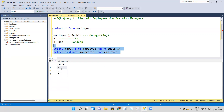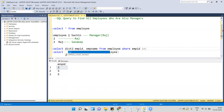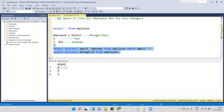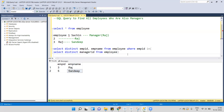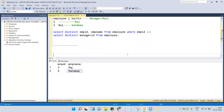We can see we are getting employee IDs three and five. I'll also select employee name and use DISTINCT. This query now returns the employee ID and name of employees who are also managers — employee Raj and Sandeep. That's one way to get the employee details who are also a manager. Now let's look at another way to get the same result.